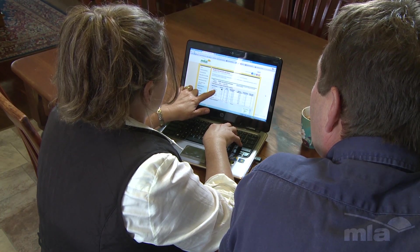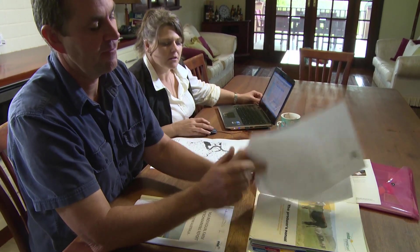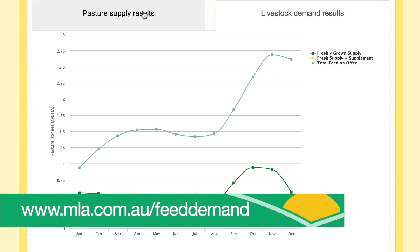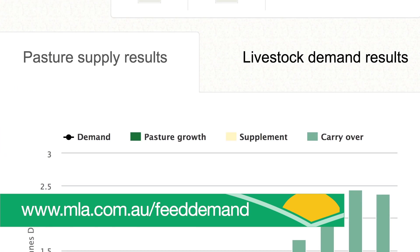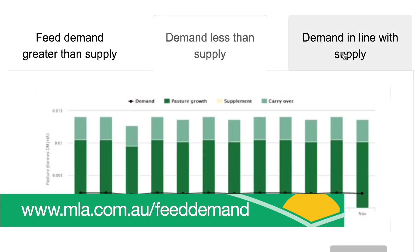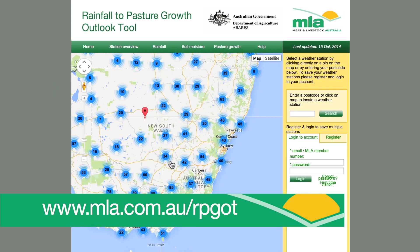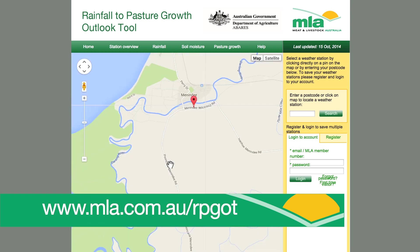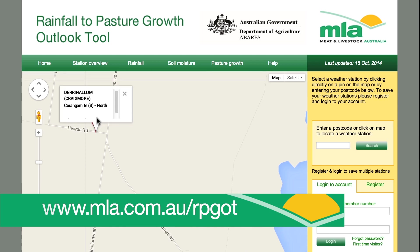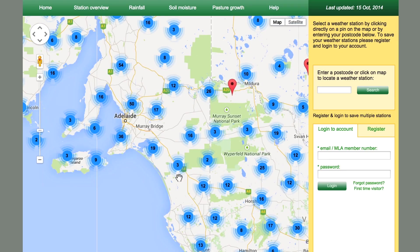There is plenty of help at hand to work these out. The MLA Feed Demand Calculator is a free online tool which allows you to work out the pattern of feed supply and demand over 12 months. The MLA Rainfall to Pasture Growth Outlook tool is also useful in planning. It presents rainfall and indices of soil moisture and pasture growth for the past nine months, and a three-month outlook that can be used in enterprise planning.